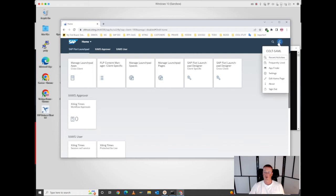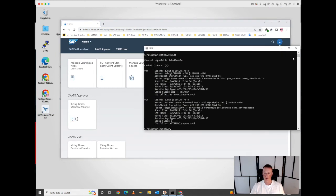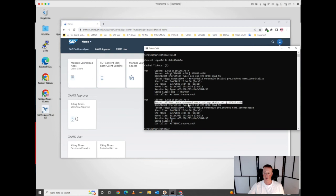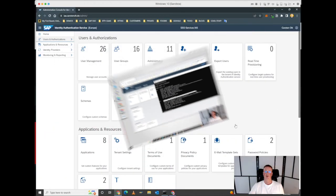The user is authenticated successfully, as you can see. Now let's take a look if we have a Kerberos token in the cache. Yes, we have one service ticket for that service, which is representing our identity authentication service tenant in the cloud, for which we have created a service user in the AD and exchanged a secret key, which is used then to decrypt the ticket.